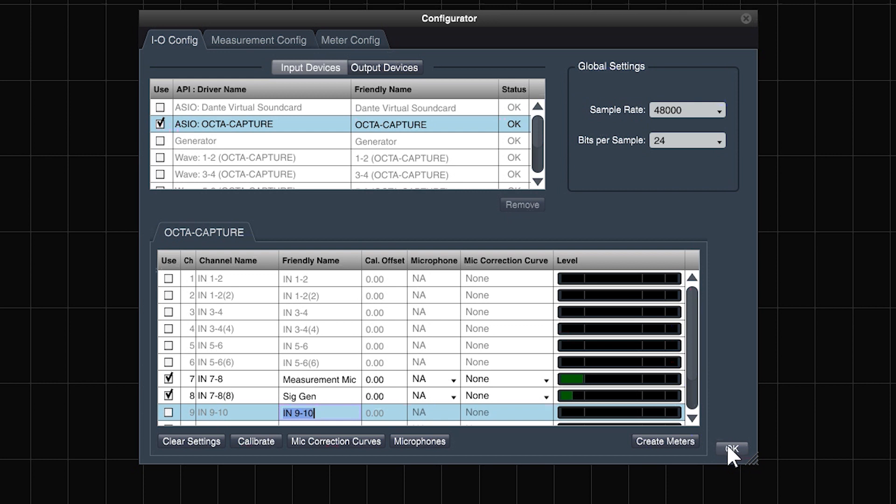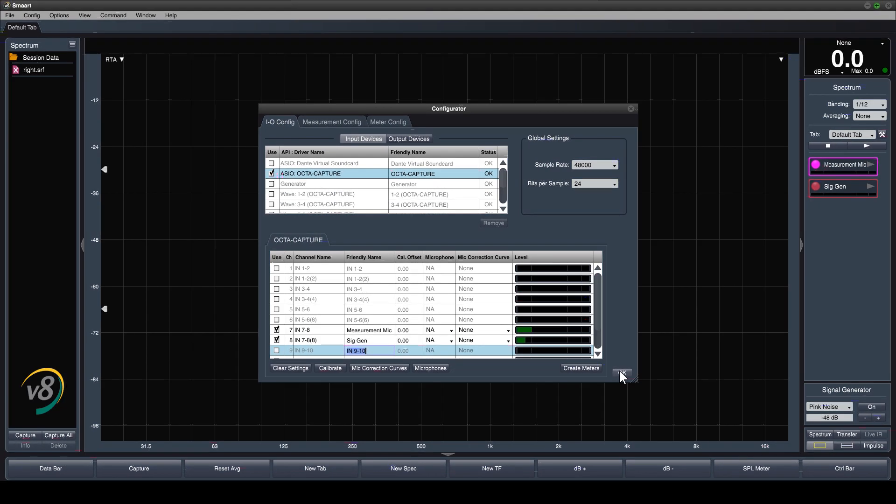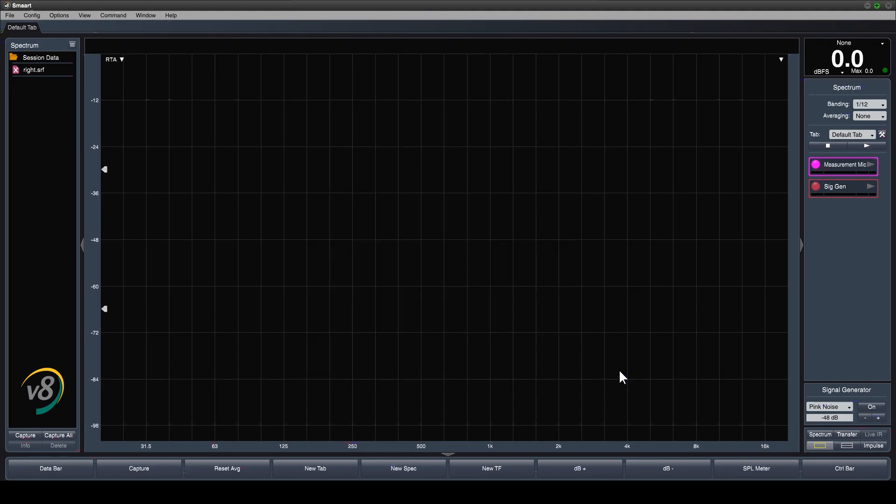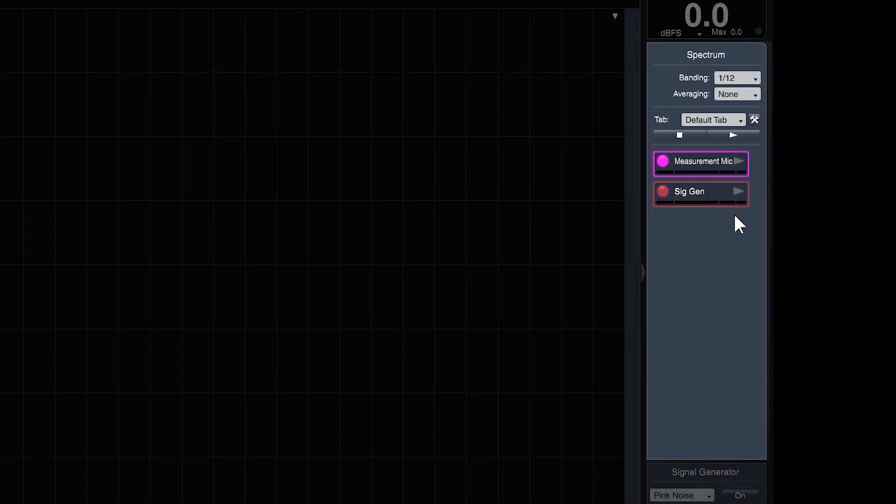Once you've got your friendly names configured, press OK to leave IO config. This will take you to the default spectrum view of the main user interface. Notice that the friendly names you entered for those inputs are reflected in the automatically configured spectrum engines.